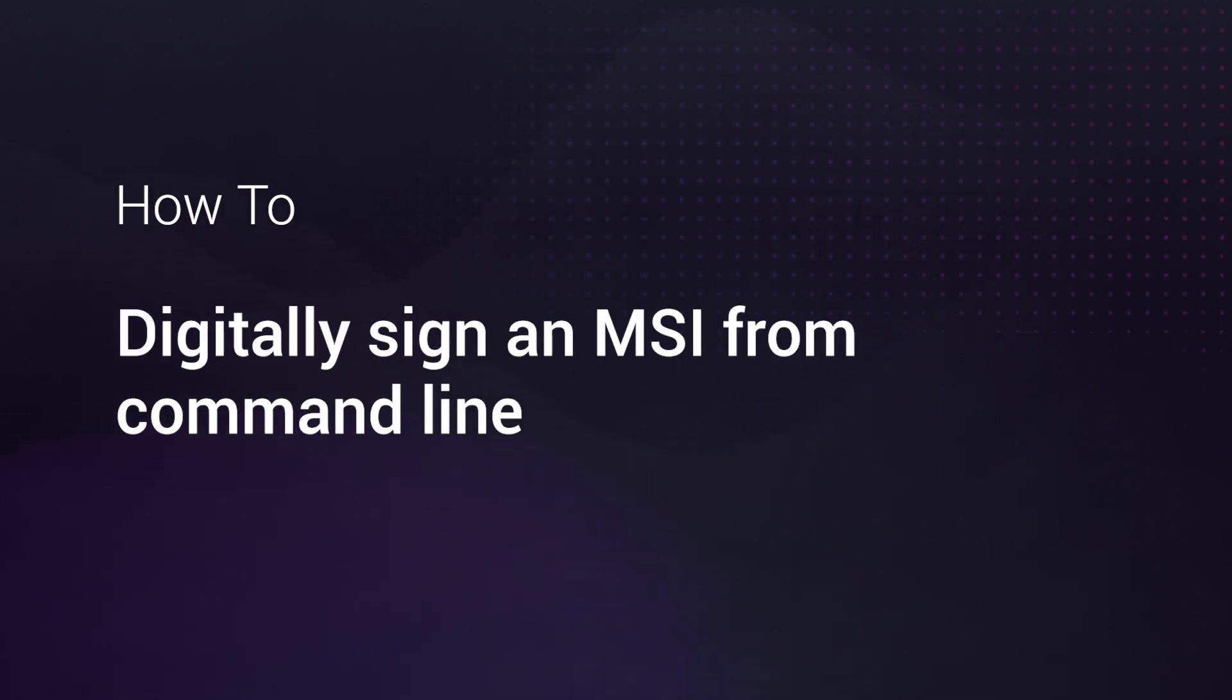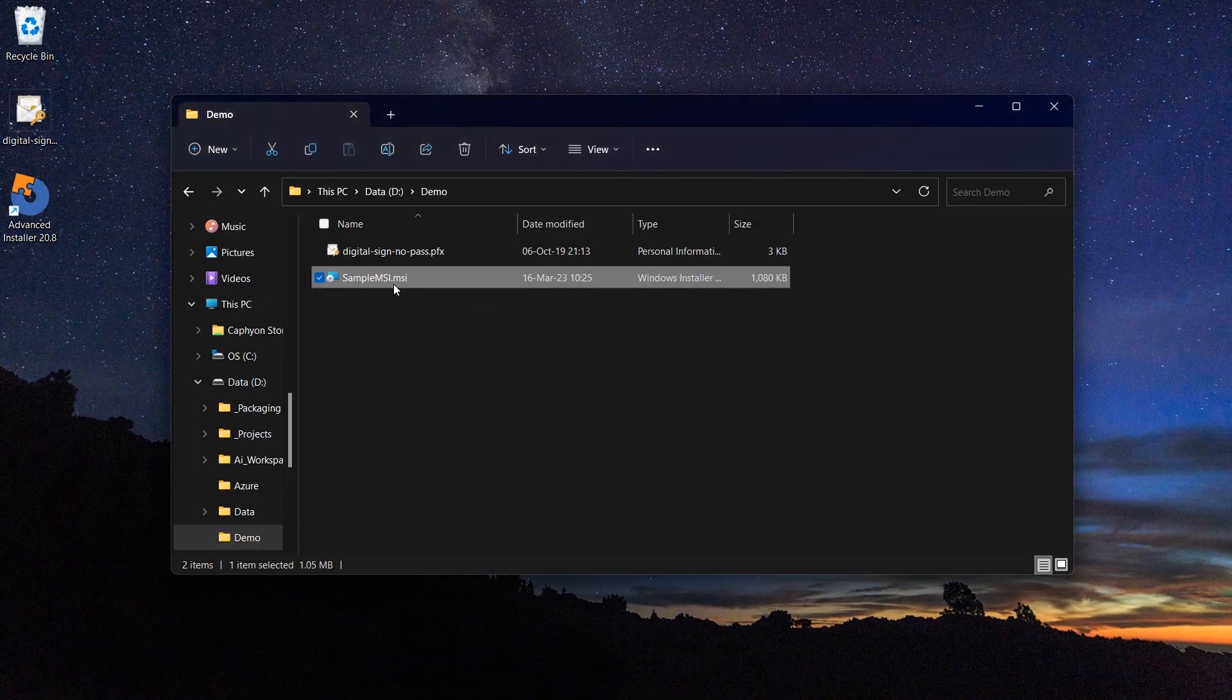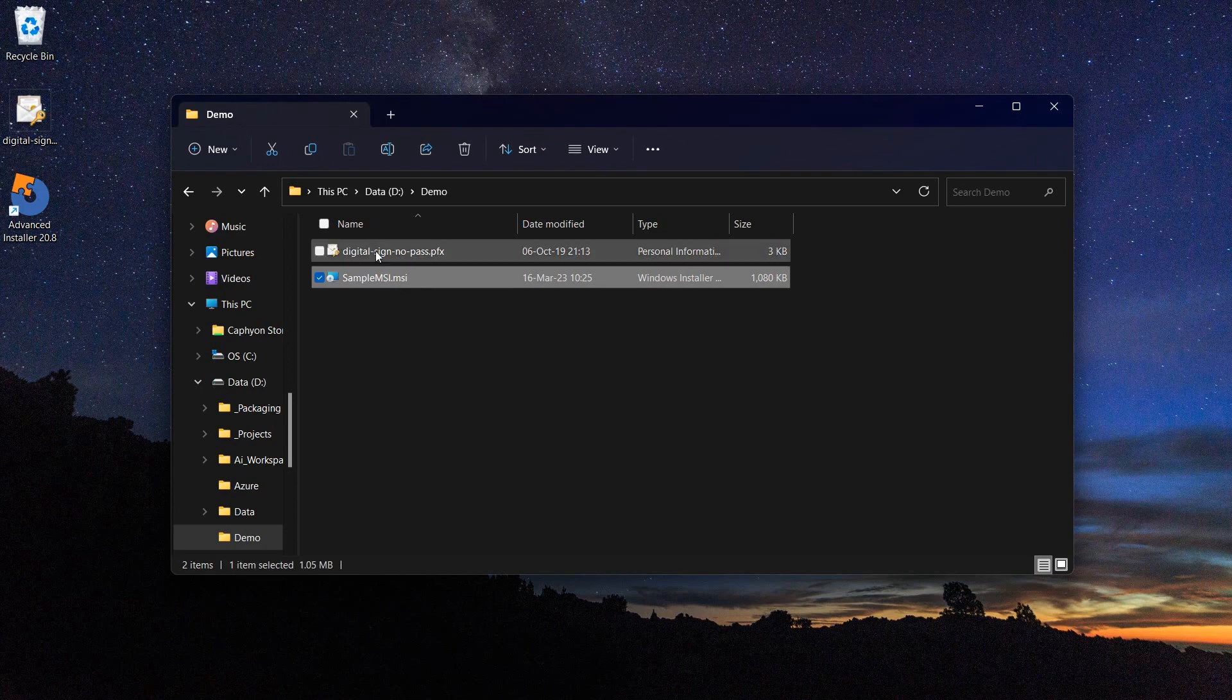In order to sign an MSI, you will need a PFX certificate that you will get from a certified authority.